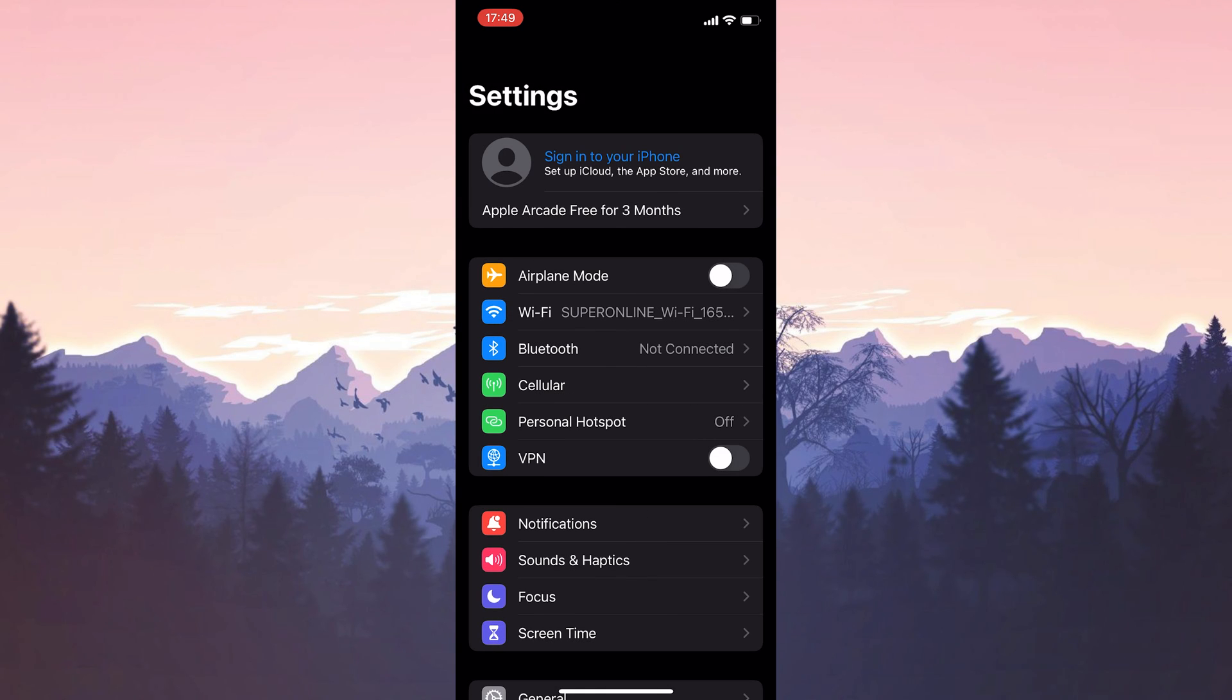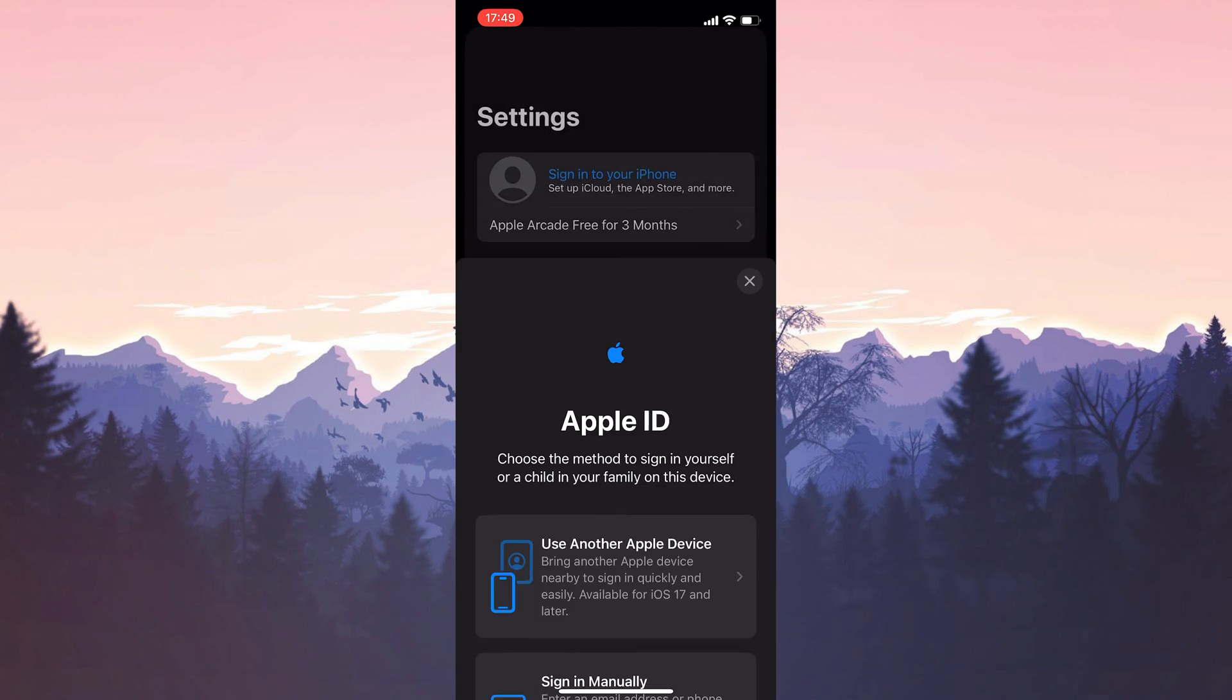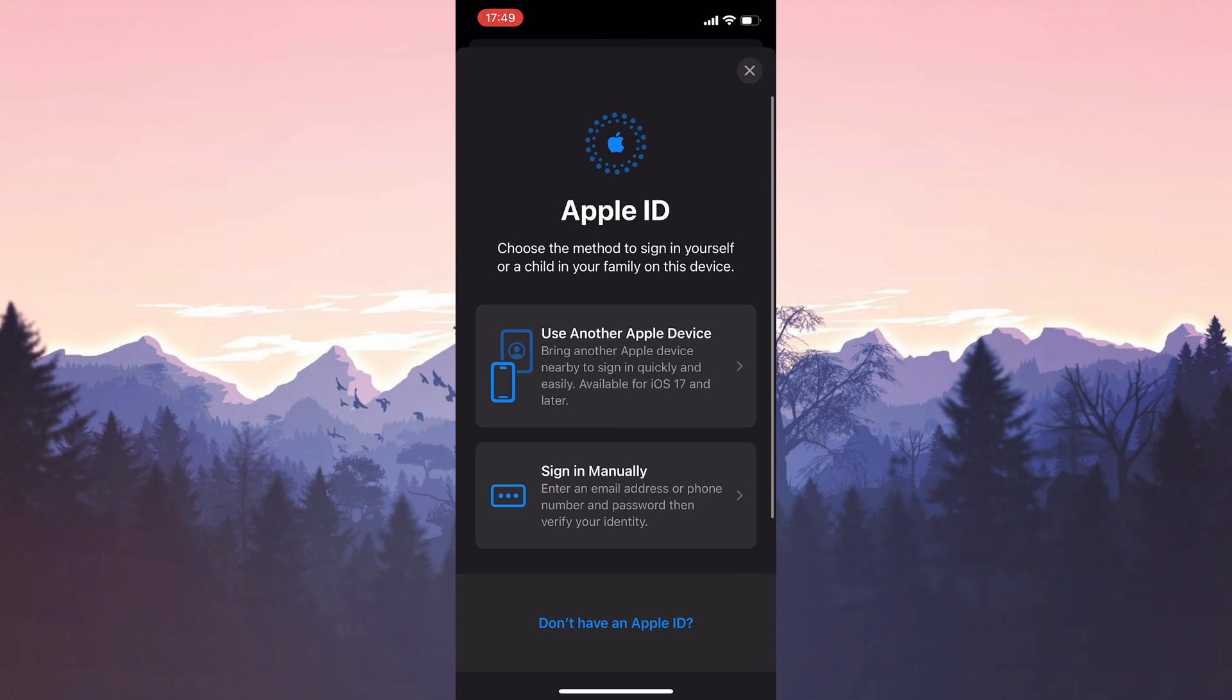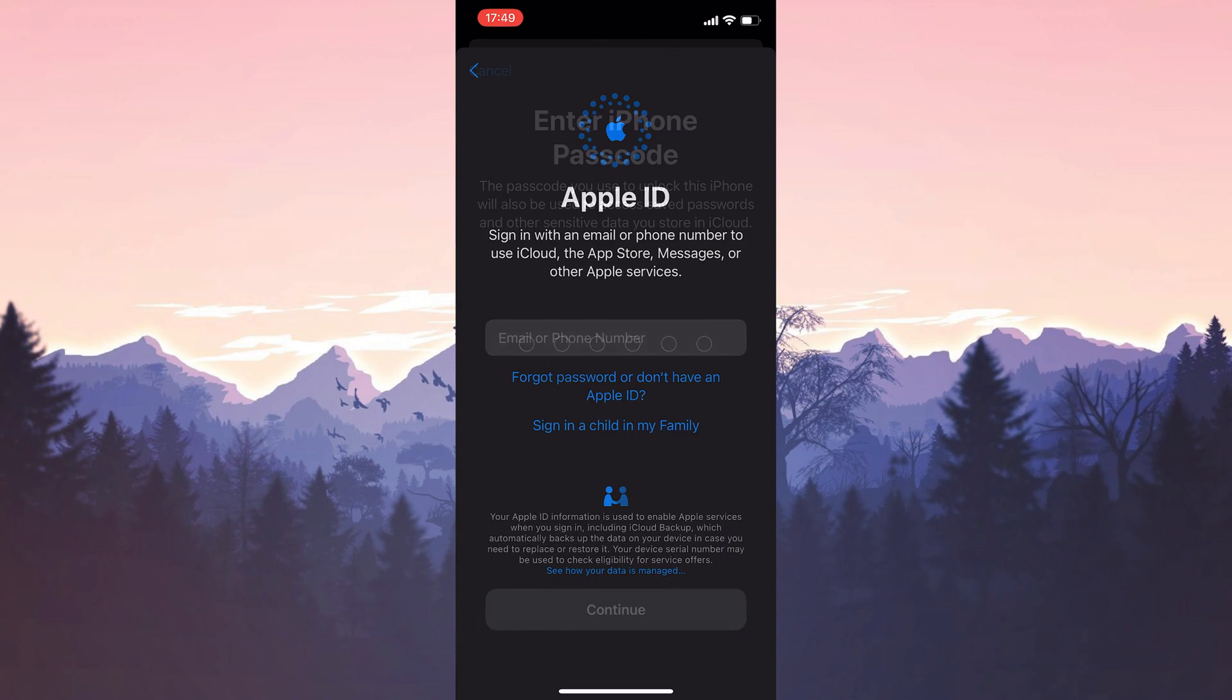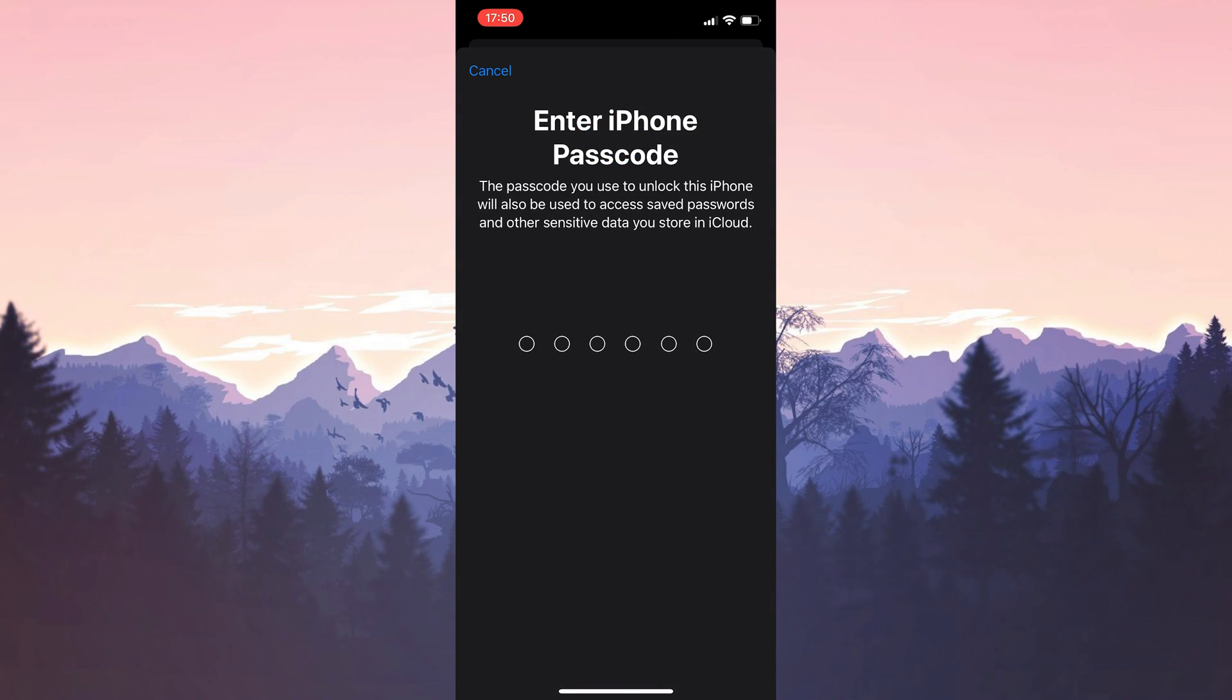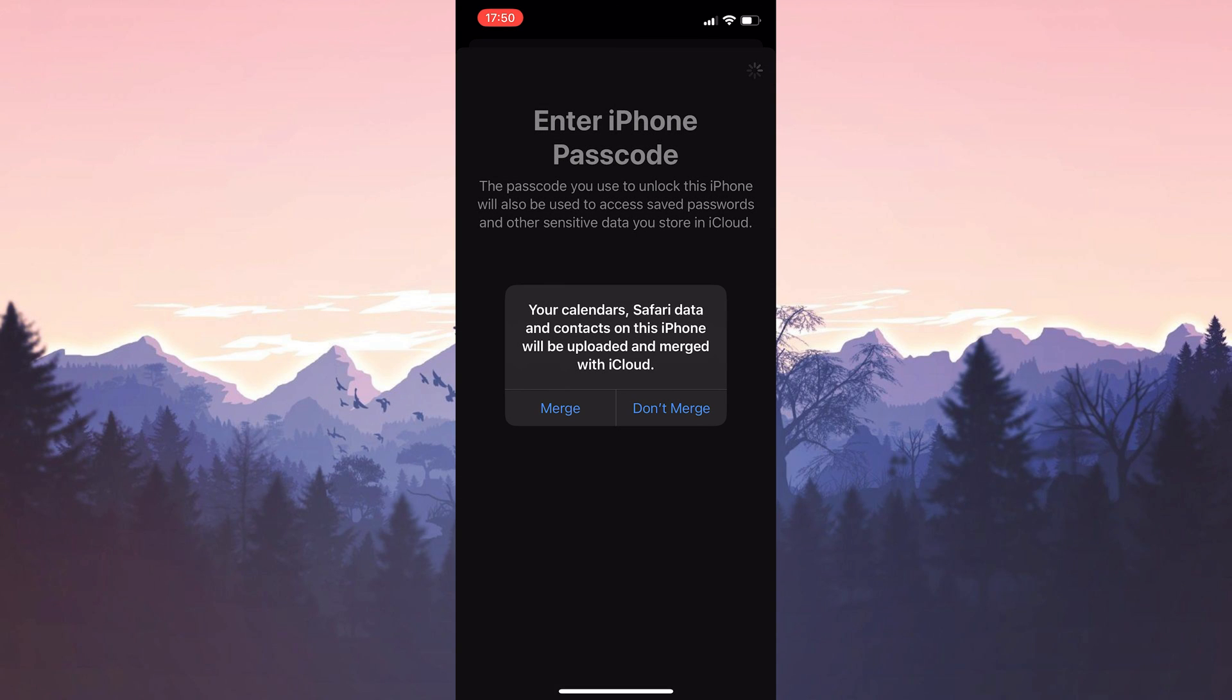After doing this, we enter our passcode, then we click Merge. We are logged into our account. Now we can check if the problem is solved or not.